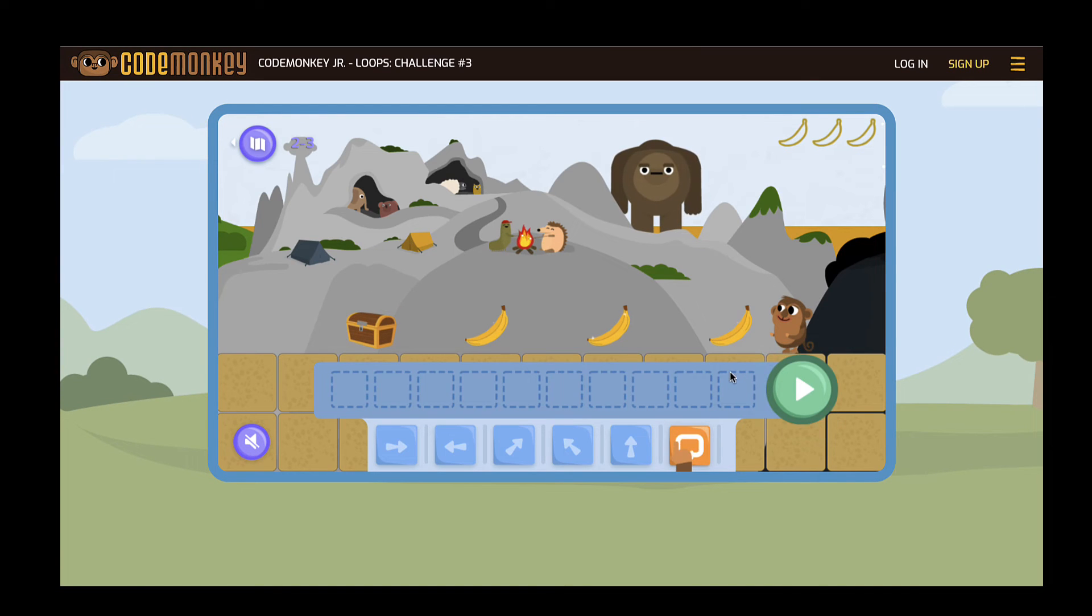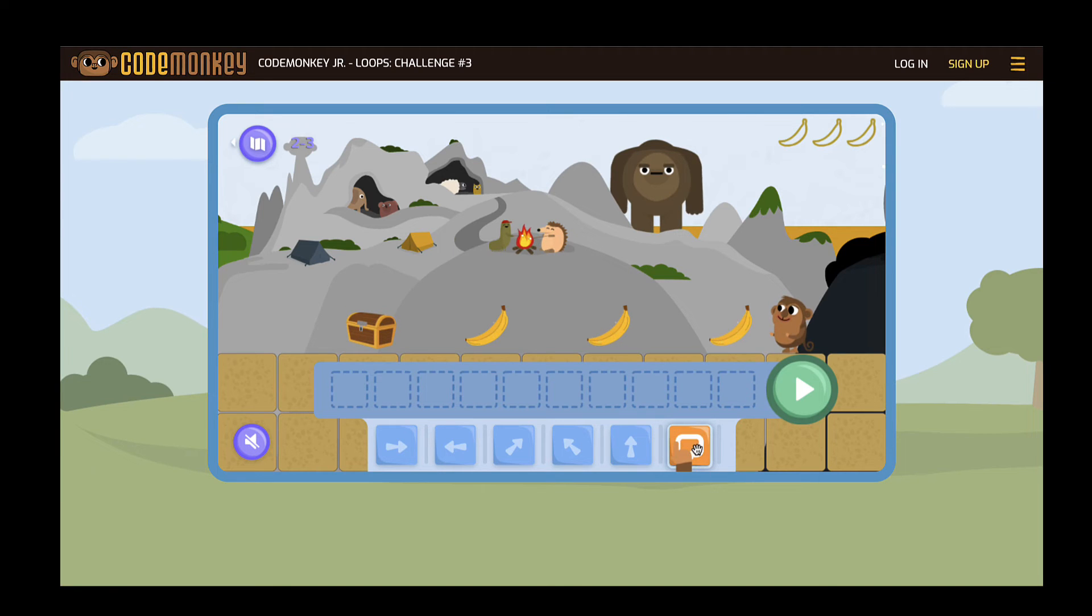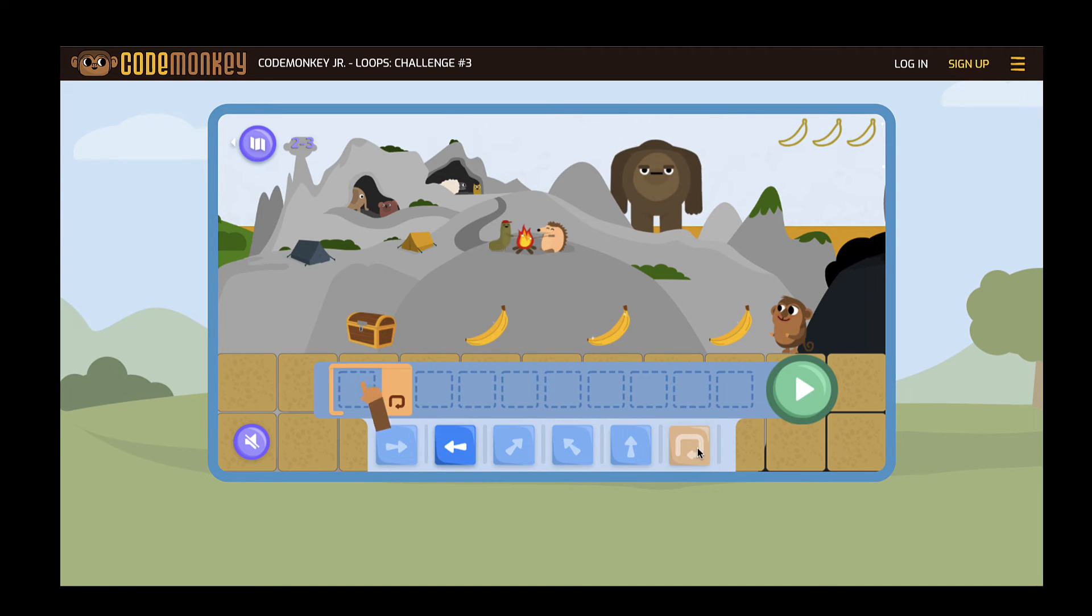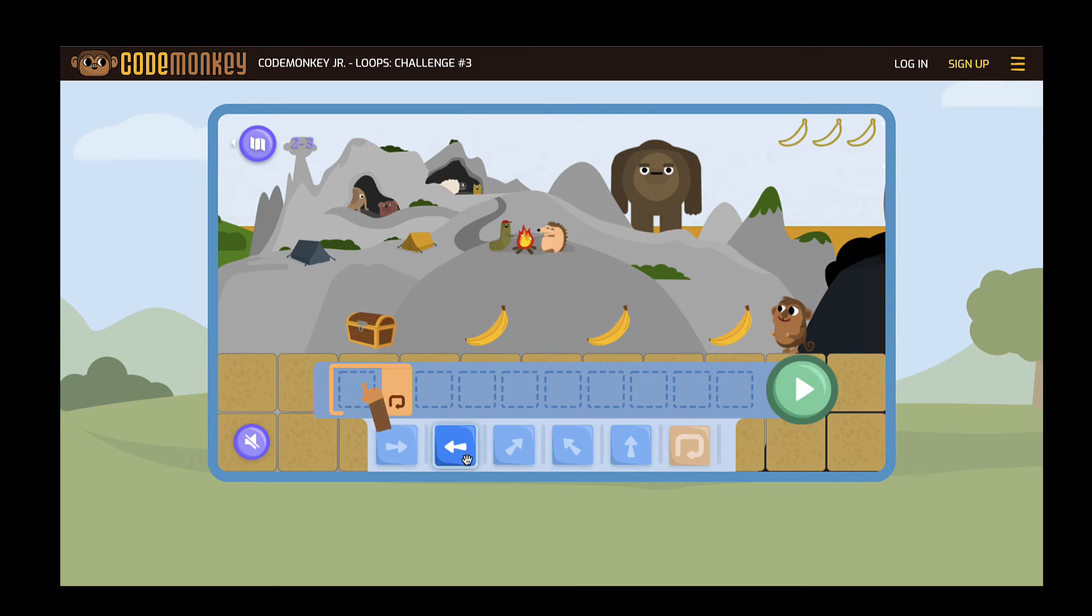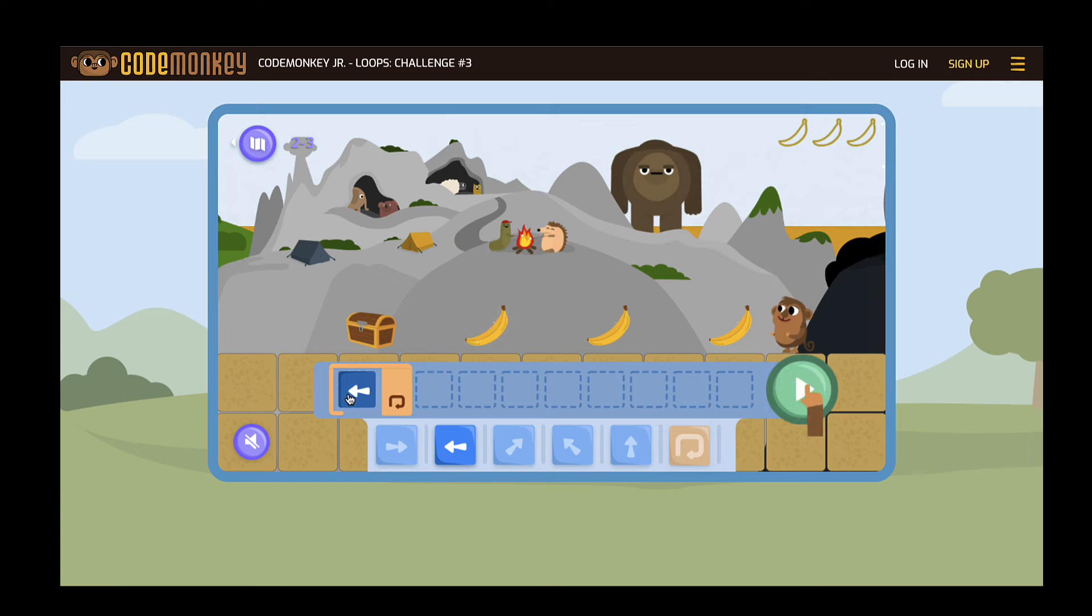As students are introduced to loops, you'll notice that the game has a hand prompting students to use the looping function to begin their commands. Then it shows students to click and drag different commands into the box to show them what to do next.